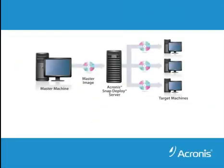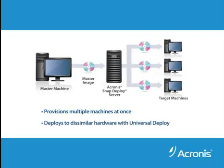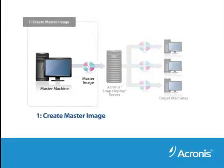SnapDeploy 4 deploys an image to multiple physical or virtual machines simultaneously, including dissimilar hardware using the Universal Deploy plugin.